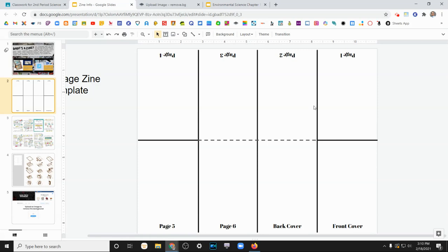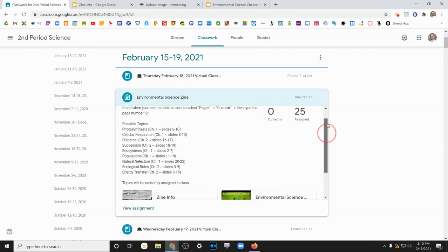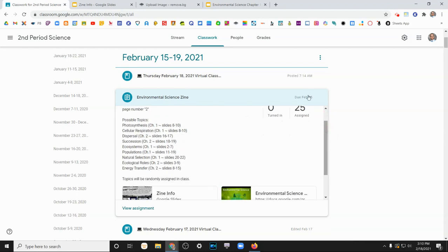And again, if you are at home, go ahead and choose one of these topics depending on your preference.